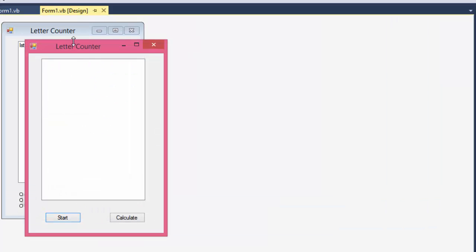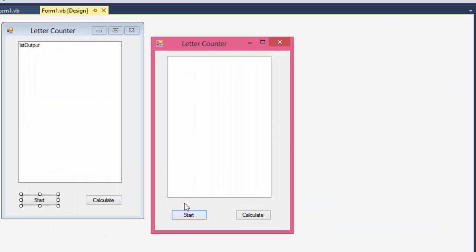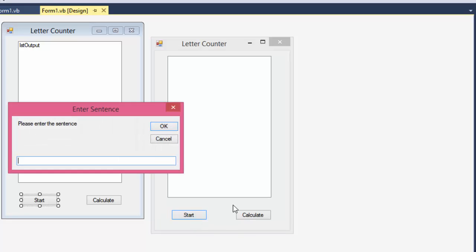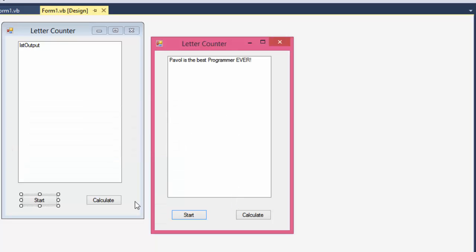Let me run it quickly so you can see what happens. When I click Start and enter "Pavel is the best programmer ever" and click OK, it displays the sentence right at the top of the list box.